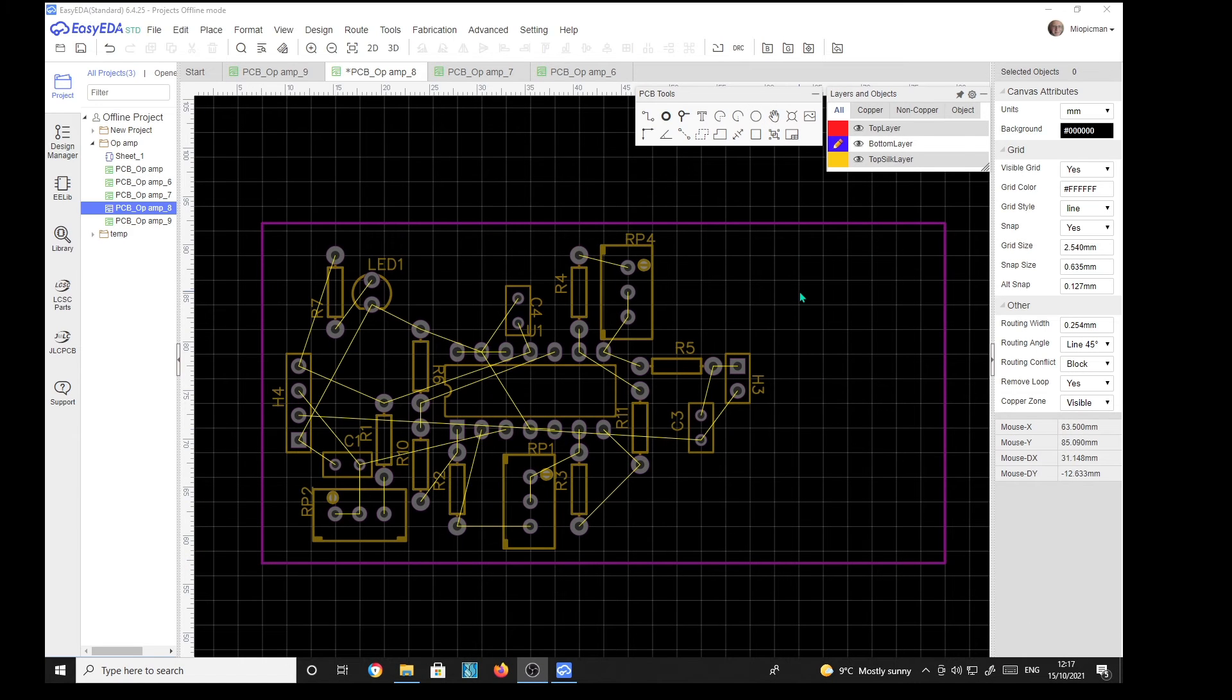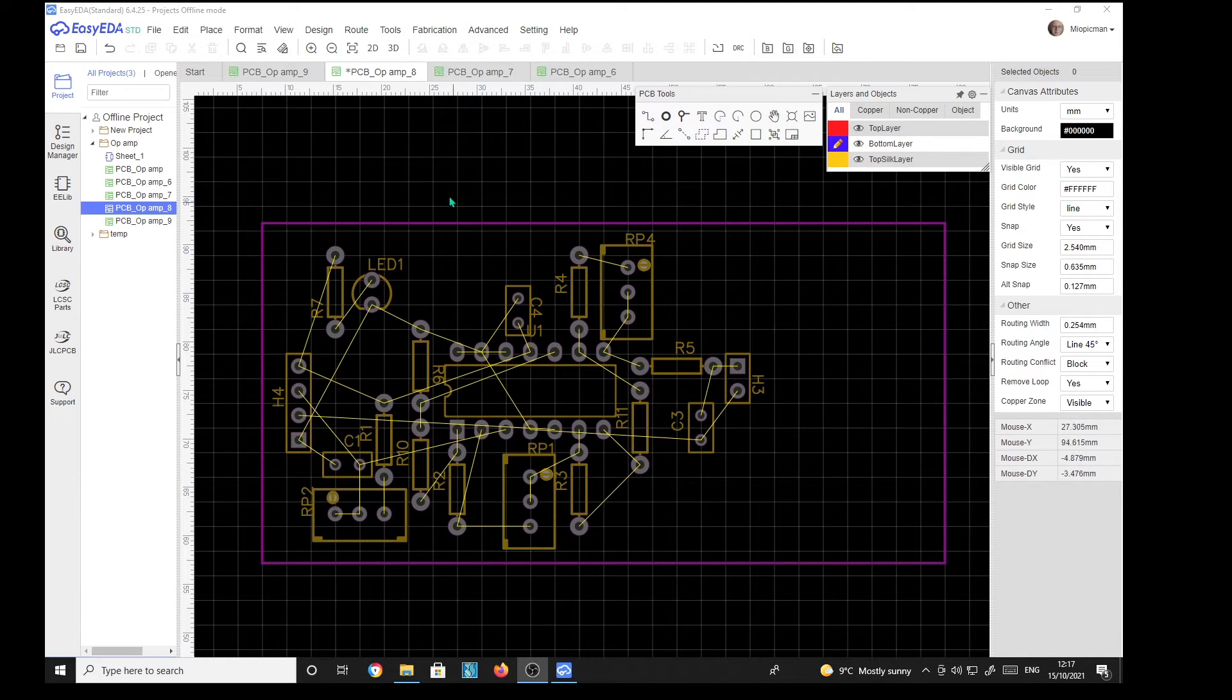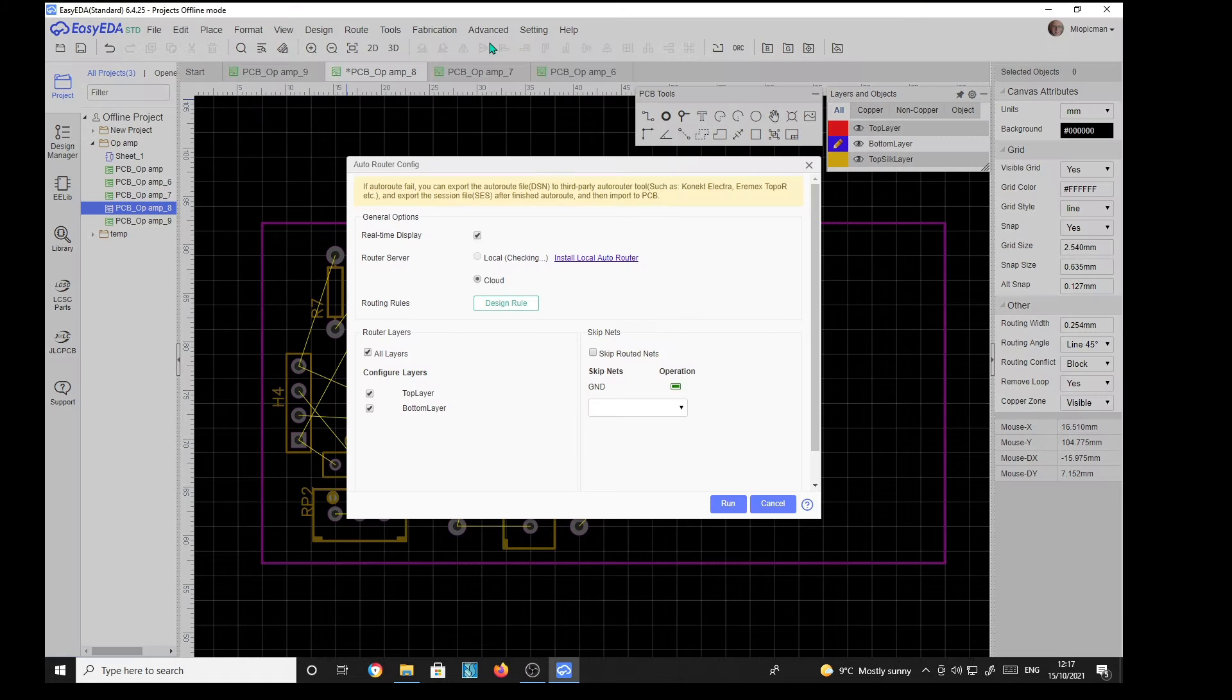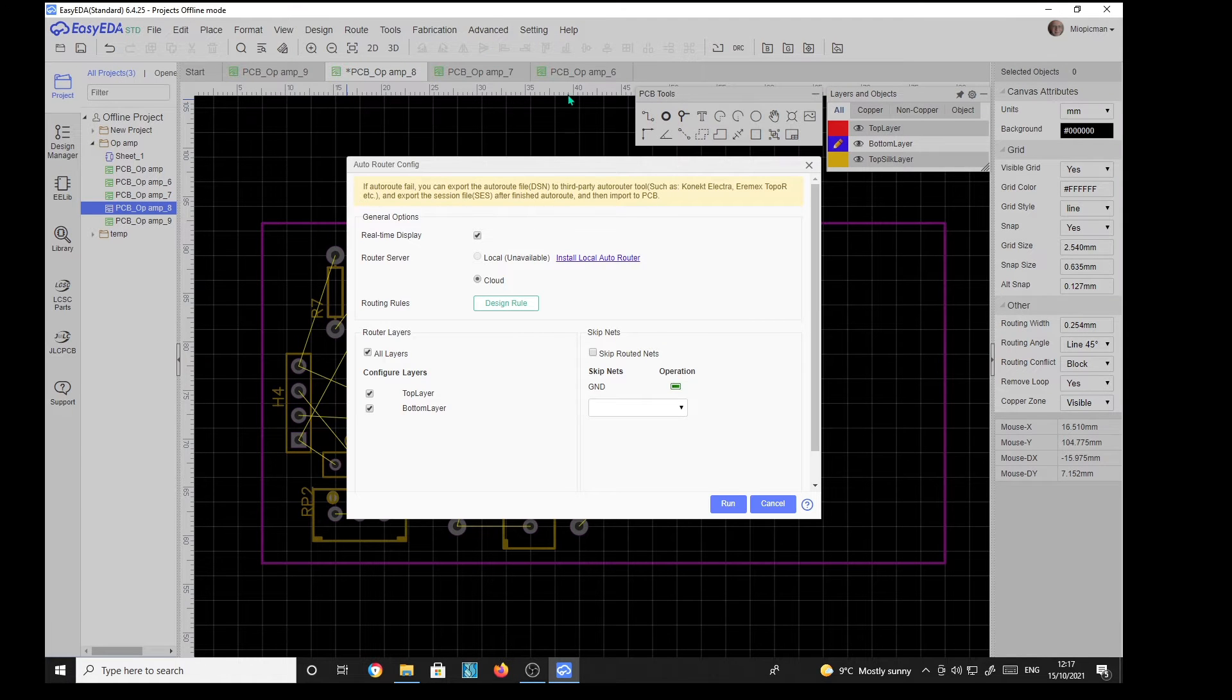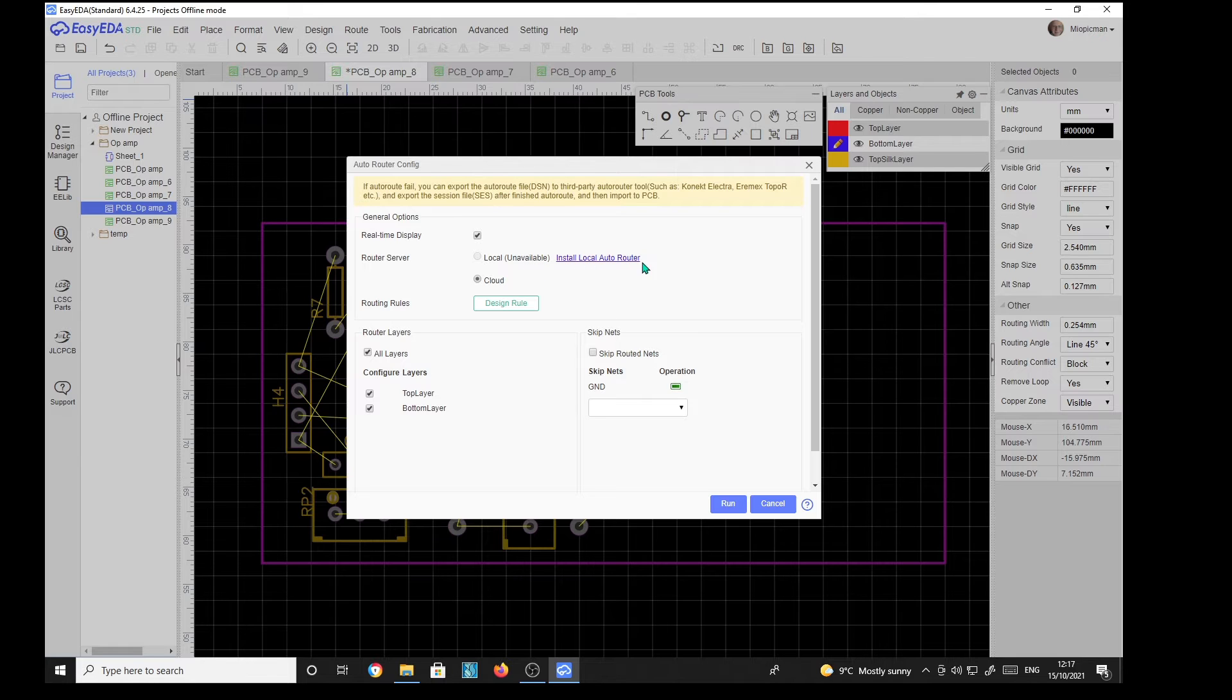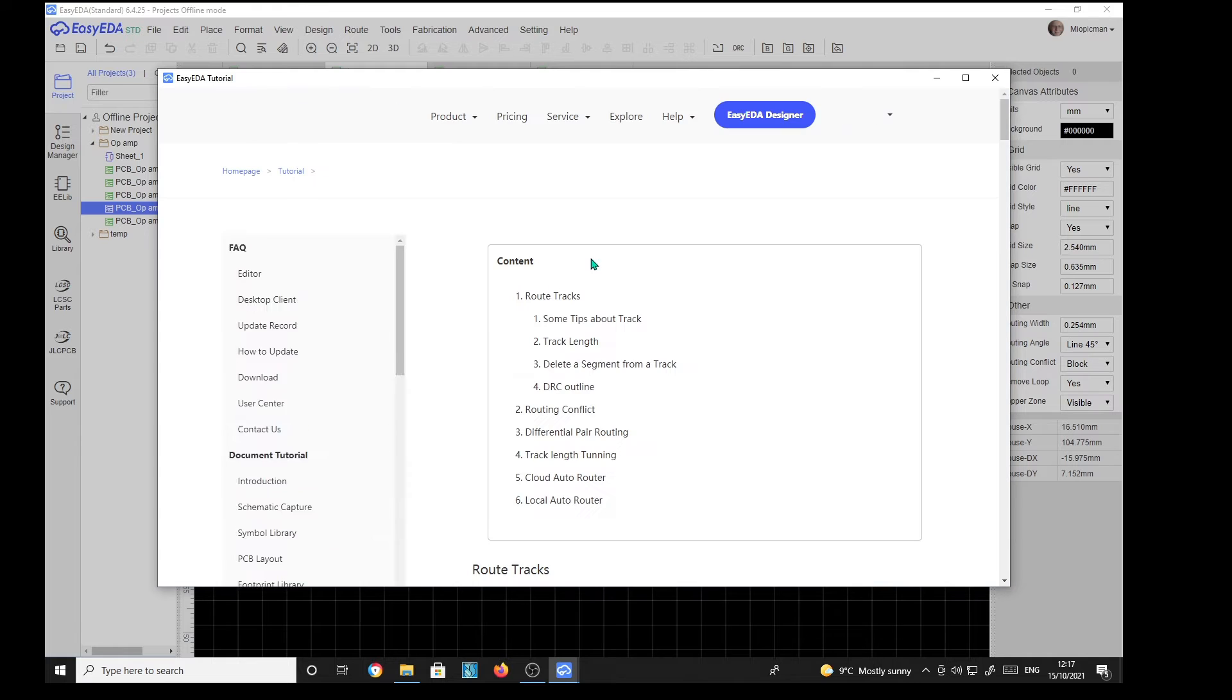Here is a different board which I have not yet tried to route. So this is what happens if you try to do an auto route. Route auto route. Now it's telling me here that a local router is not available. Unavailable. Install local router. OK. All right. I'll access that.